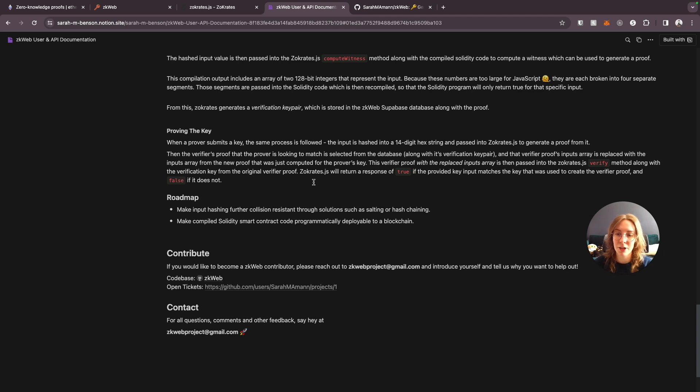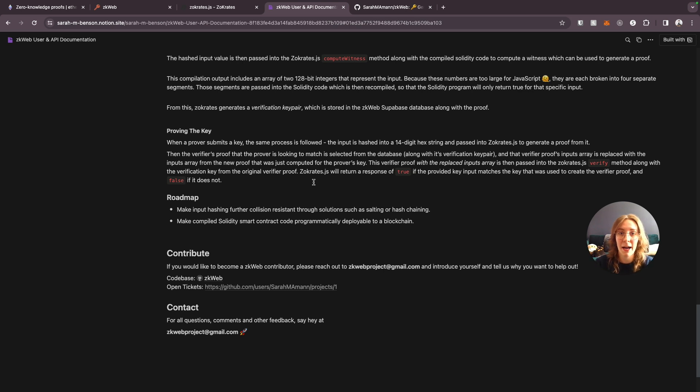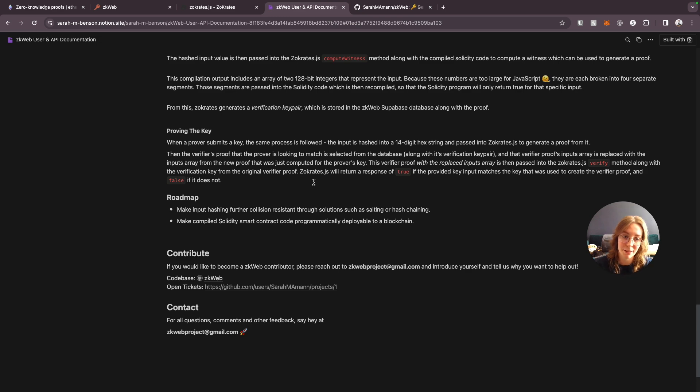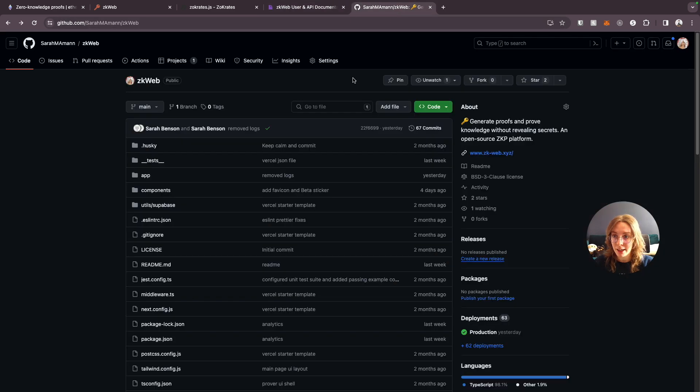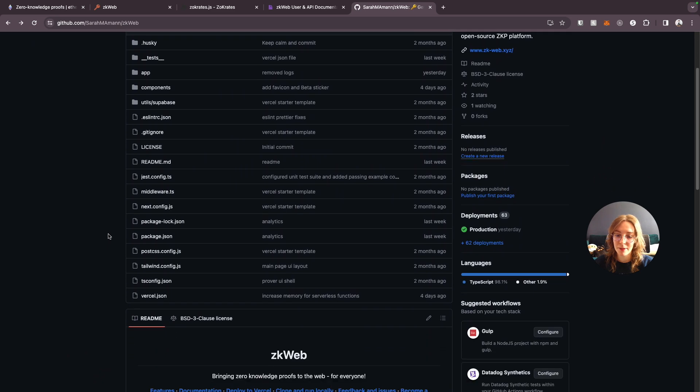And then the same thing basically happens on the prover side. When they submit a key we hash it, pass it into Zocrates and generate a proof. Then we take the inputs array from the newly generated proof and pass that in with the proof that we're checking against and we see if it's a match.